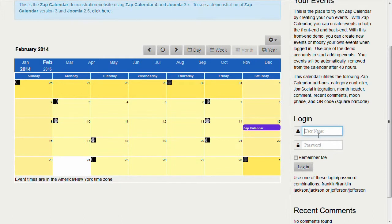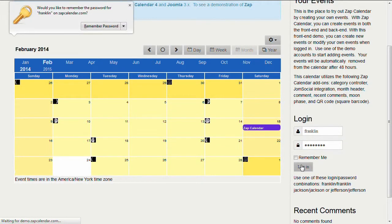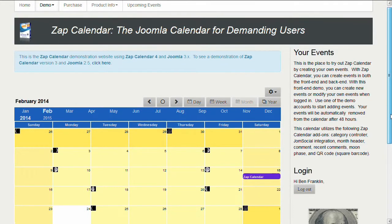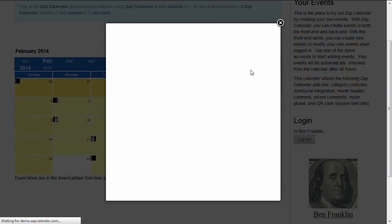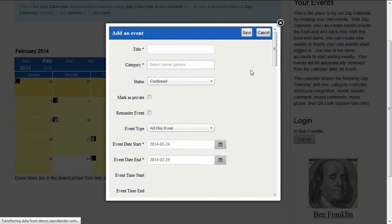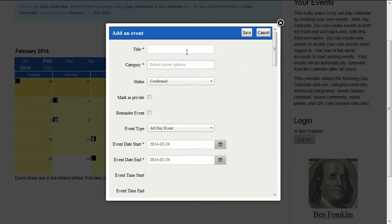There are a couple of logins here that you can select — I'm going to use Franklin. Now that we're logged in as Franklin, we can go ahead and add an event. There's a minimum of three items we have to enter: a title, a category, and the event date. In addition, for this demo, we also have to put in the location so that we can geocode the event and have it appear on the map.